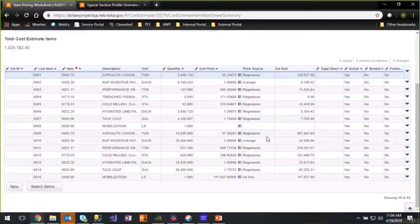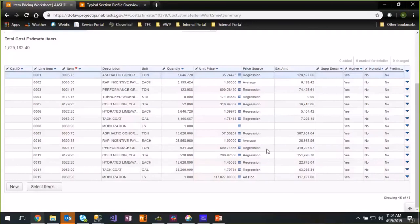That's how you get your typical section profile items into detail items so that you can use them in your cost estimate and have them incorporated in your project. Once they're project items, they can go into a proposal and the contractor can bid on them. Thank you for joining us today covering typical section profiles.